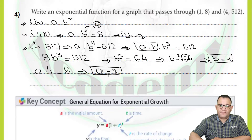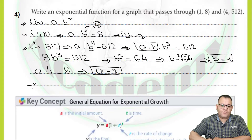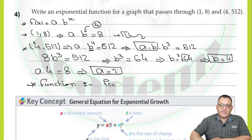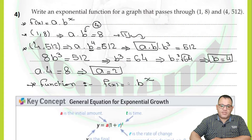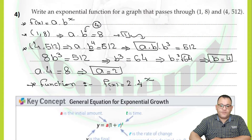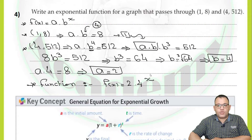After finding the values of a and b, we can write the function. f(x) equals a times b to the power x — replacing a with 2 and b with 4 — so the function is 2 times 4 to the power x.